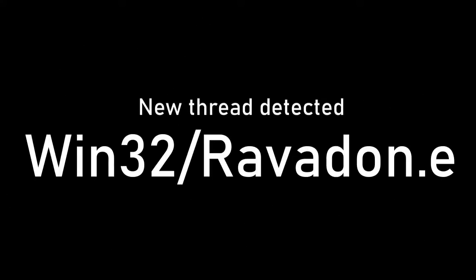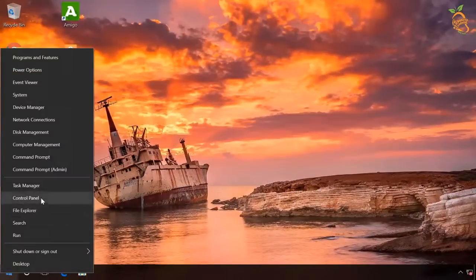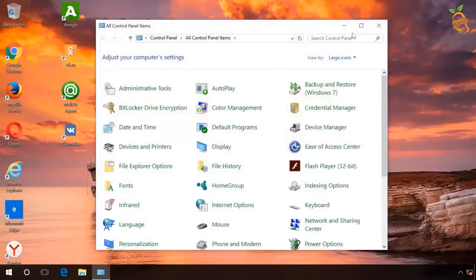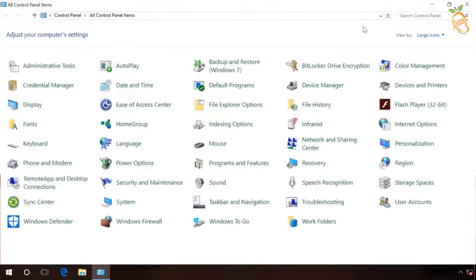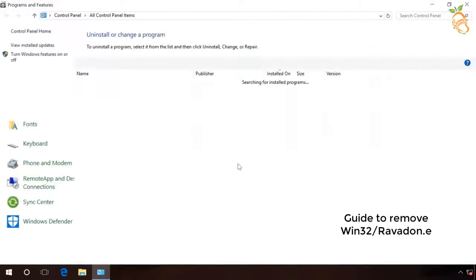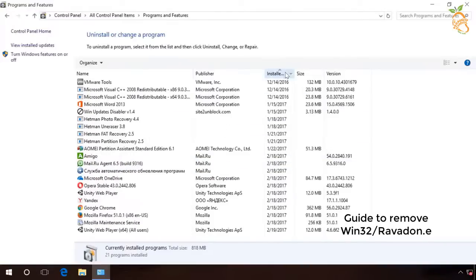This video has been prepared and will guide you to remove a trojan horse from your computer. Go to Control Panel, then select Programs and Features, then click on the date column to arrange the programs.